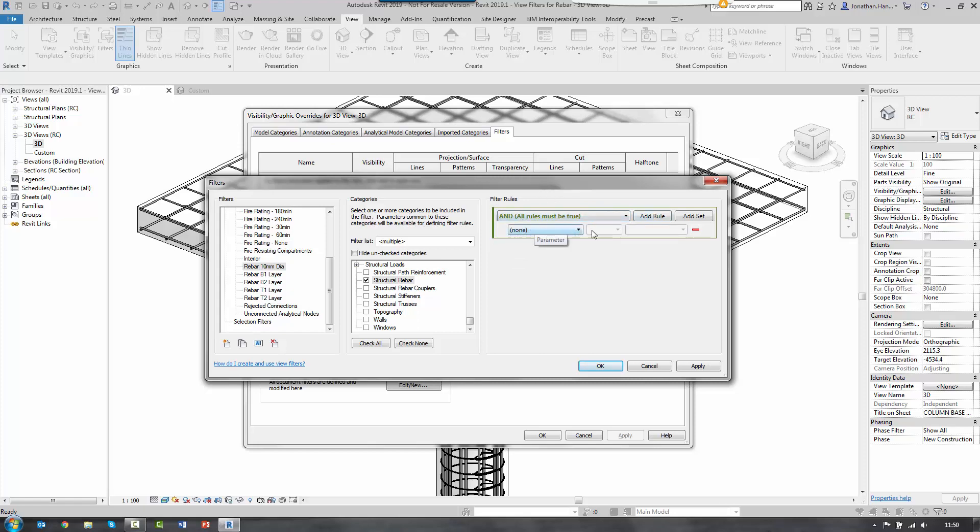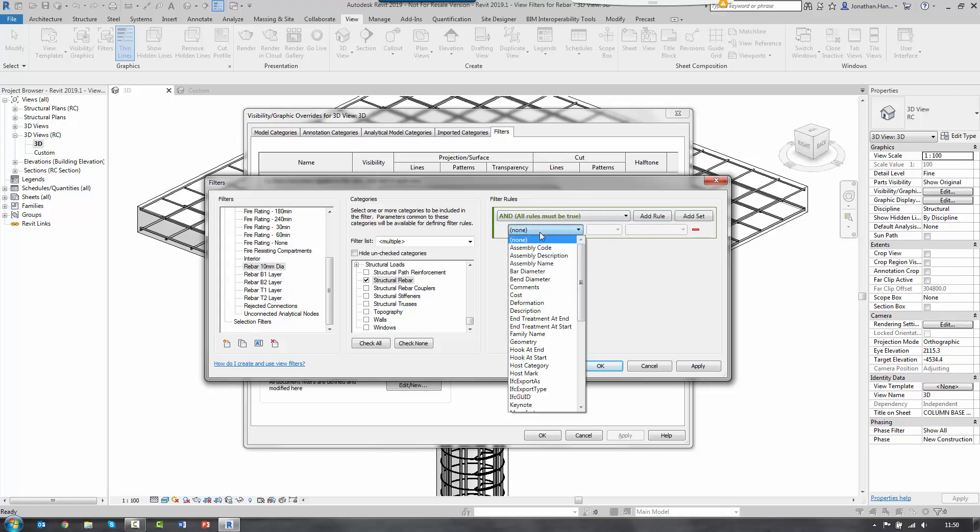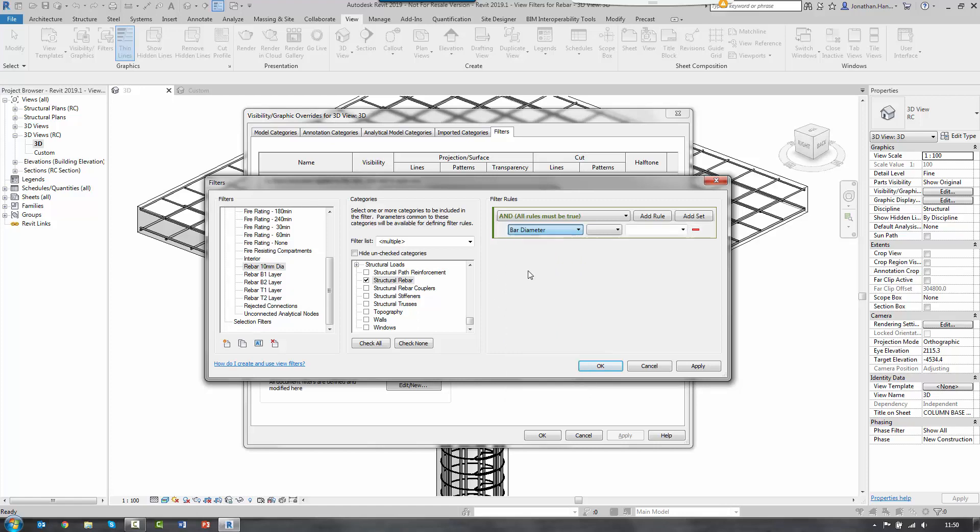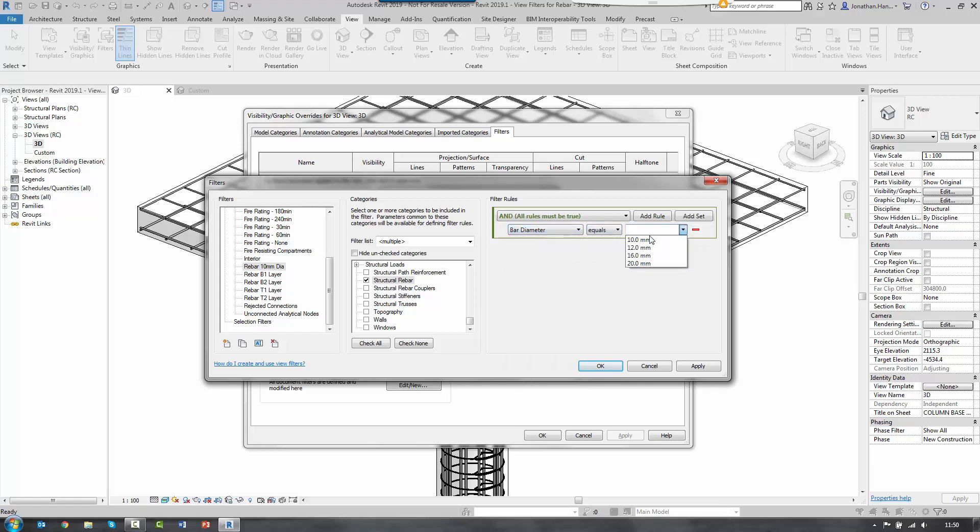And here we can add in the simple rules. So in the dropdown, we can access any of the parameters from the rebar in the model. And you'll see towards the top, I've got one called bar diameter. And I'm going to do a simple equals statement.